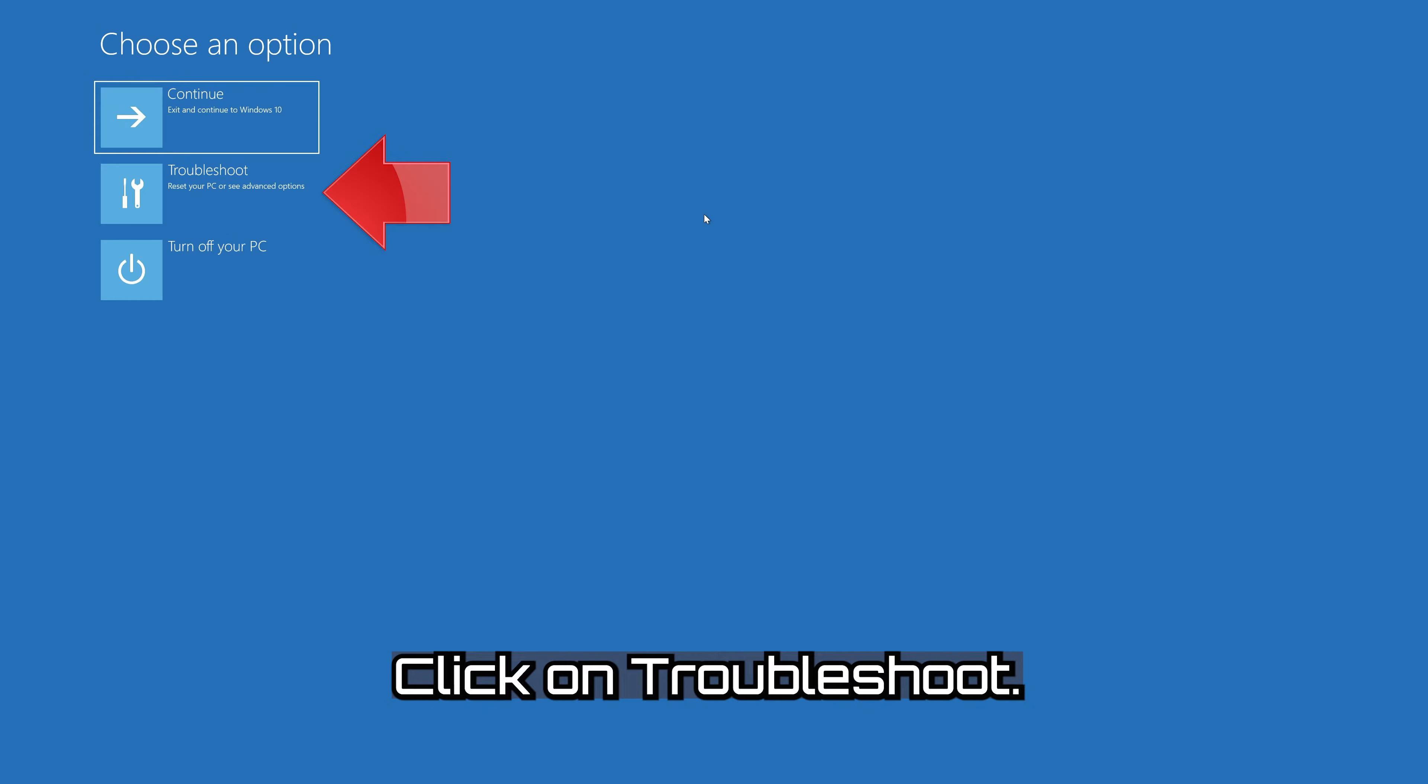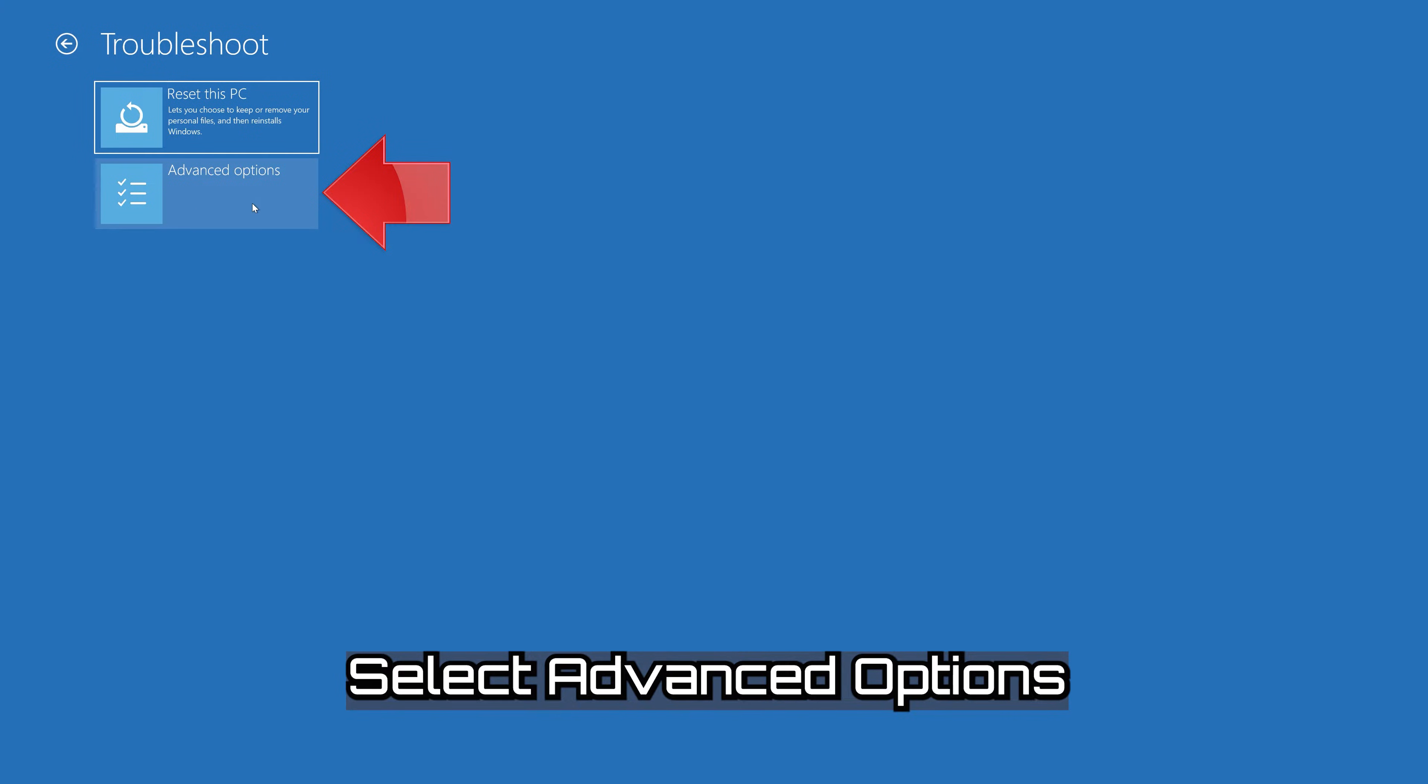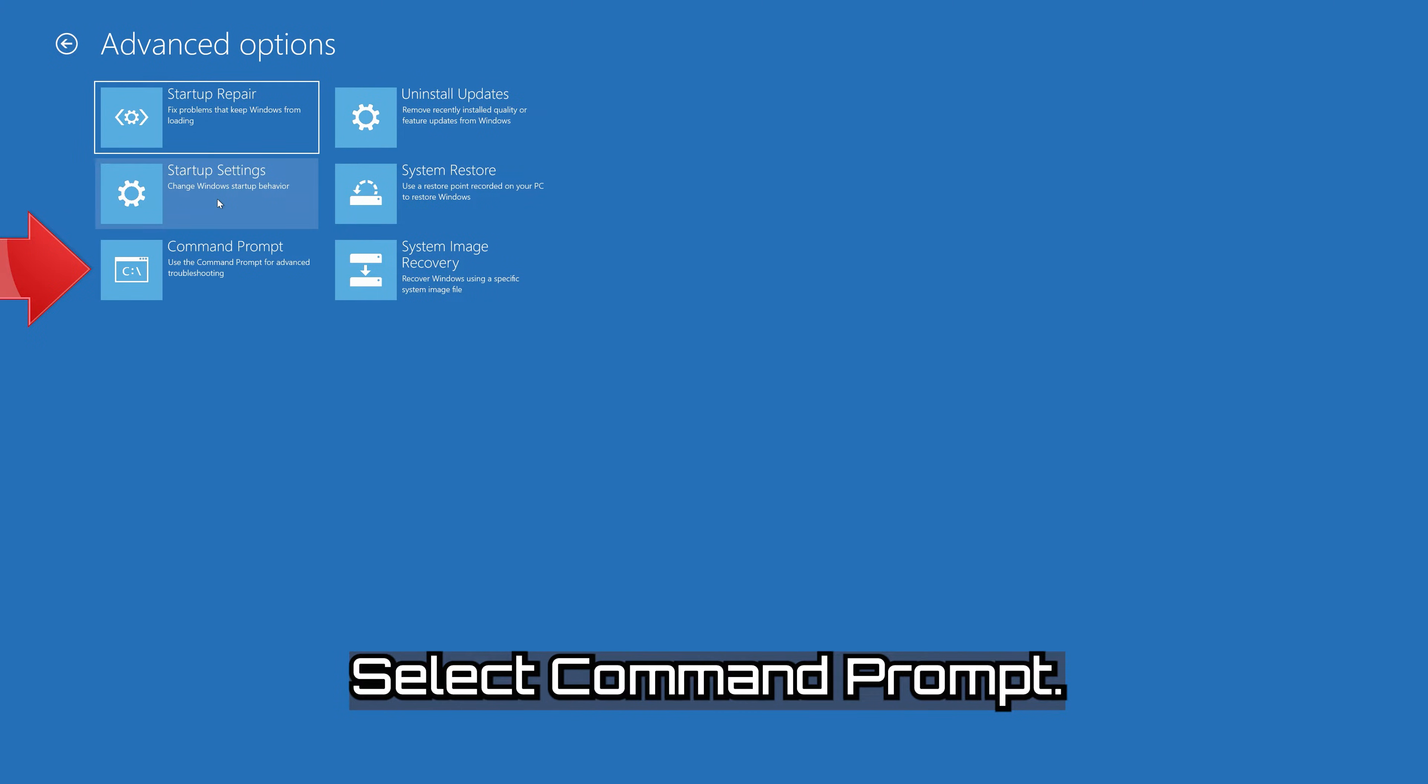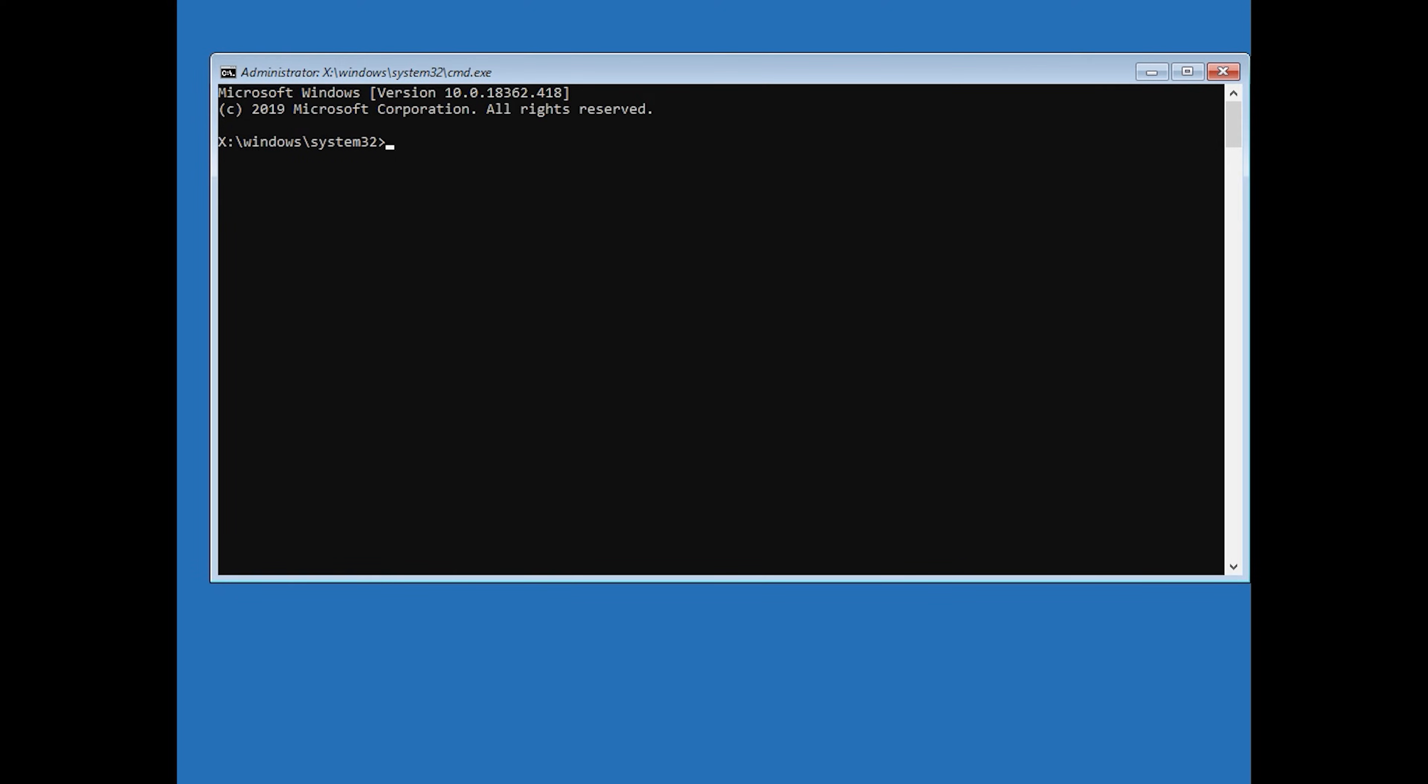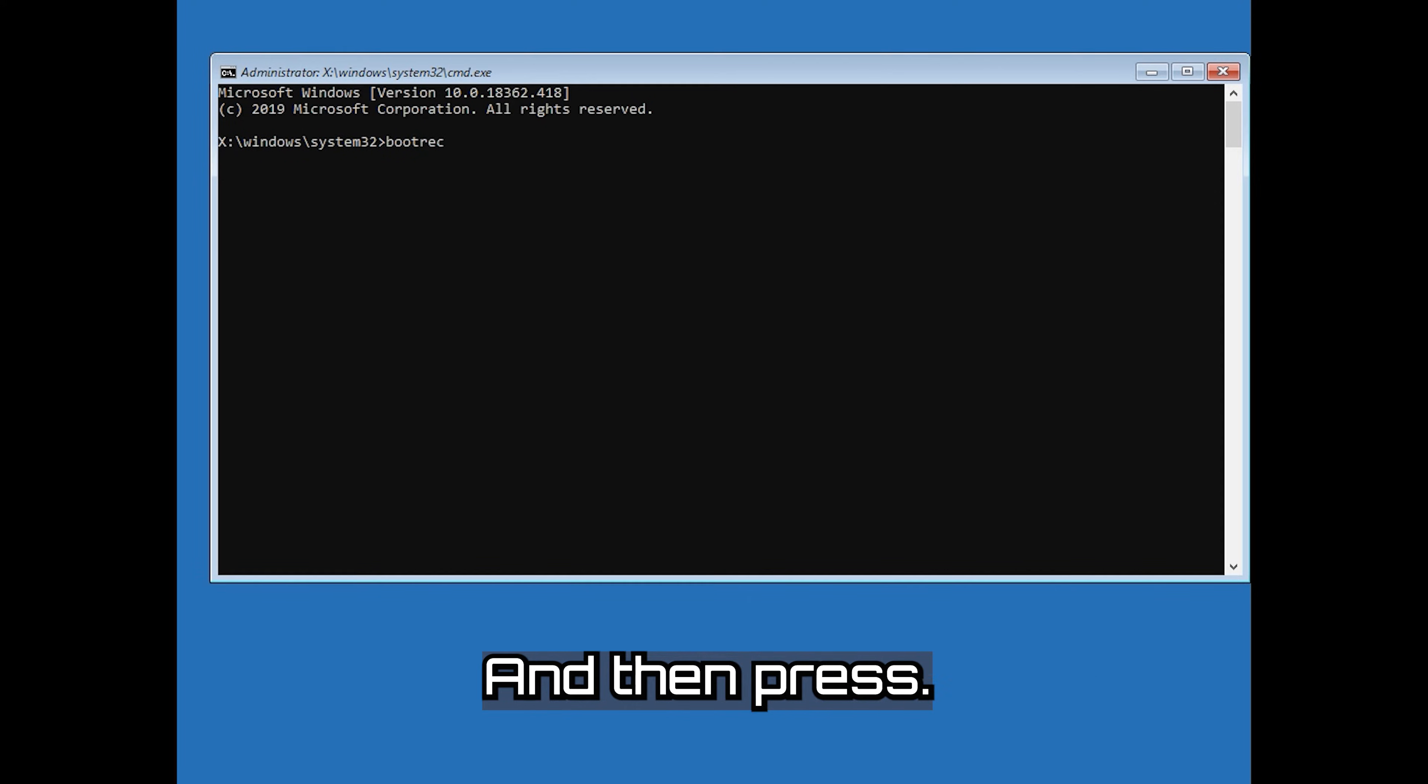Click on Troubleshoot. Select Advanced Options. Select Command Prompt. Now type bootrec /fixMBR and then press Enter.